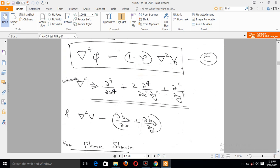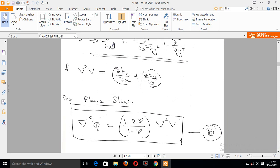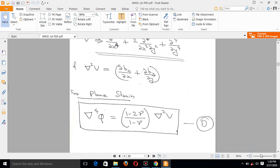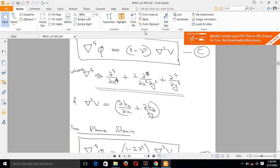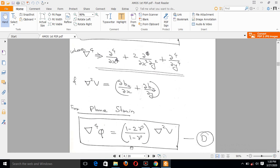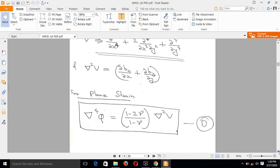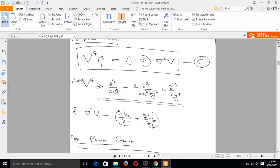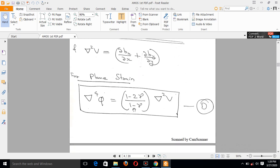The equation del-raised-to-4 phi applies to both plane stress and plane strain. If you look at the right-hand side and left-hand side, they are the same in both equations. The difference is in the nu term: for plane stress it is (1 - nu), and for plane strain it is (1 - 2*nu)/(1 - nu).